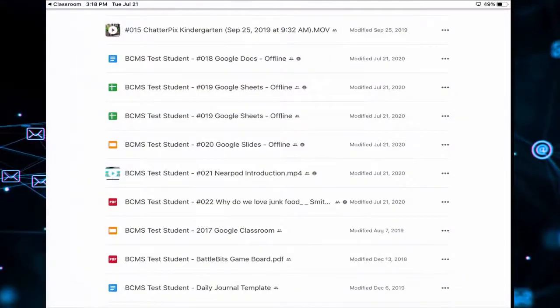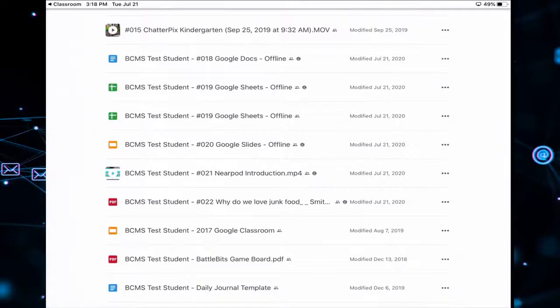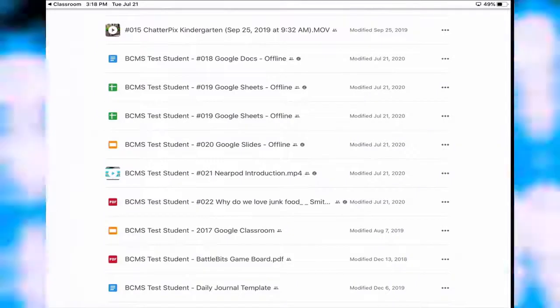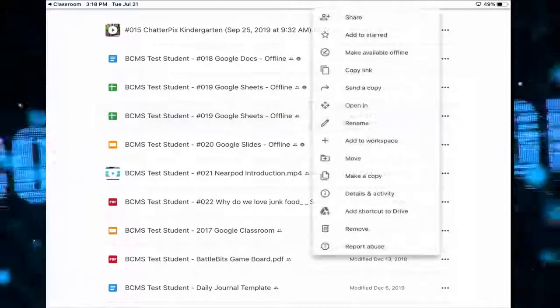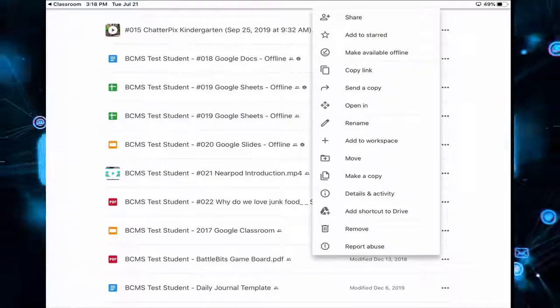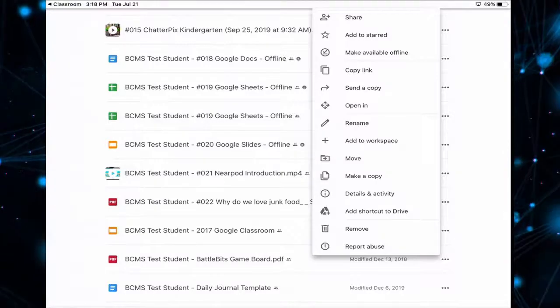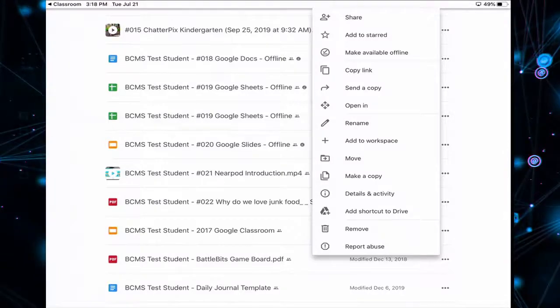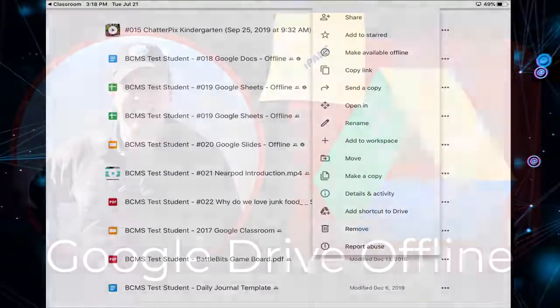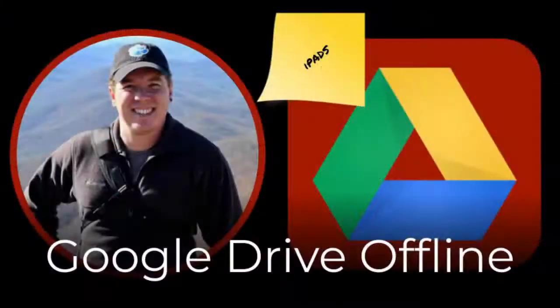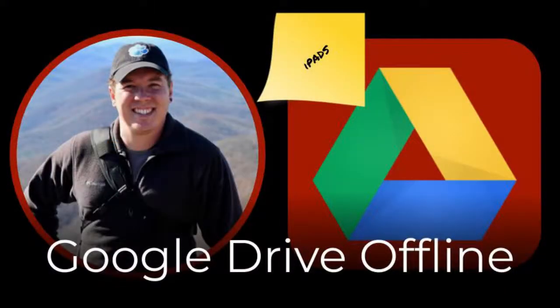So again, we'll click the three dots, Make Available Offline, and that will enable you, once the gray check mark pops up, that will enable you to access all the content that you've saved offline.